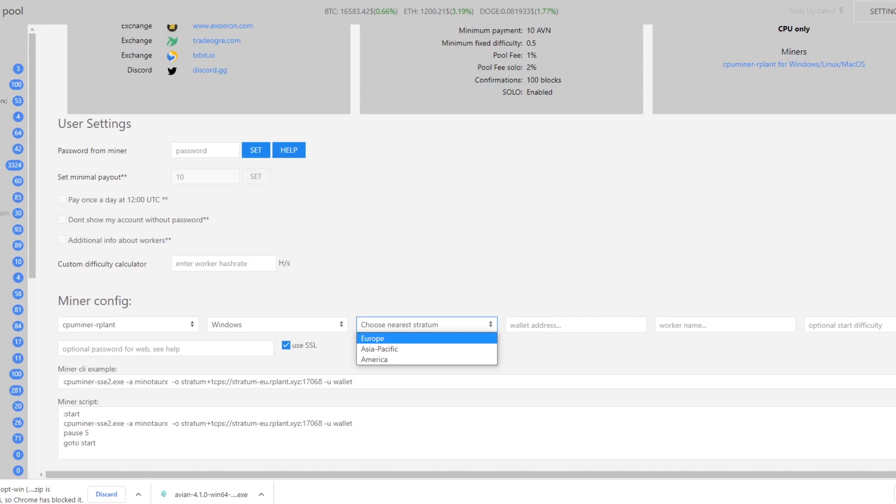Europe is covering a bunch of Europe. America will cover Canada and a bit of Mexico. Asia Pacific will cover a large amount of Asia and Australia. We're in Europe so we're going to click on Europe.